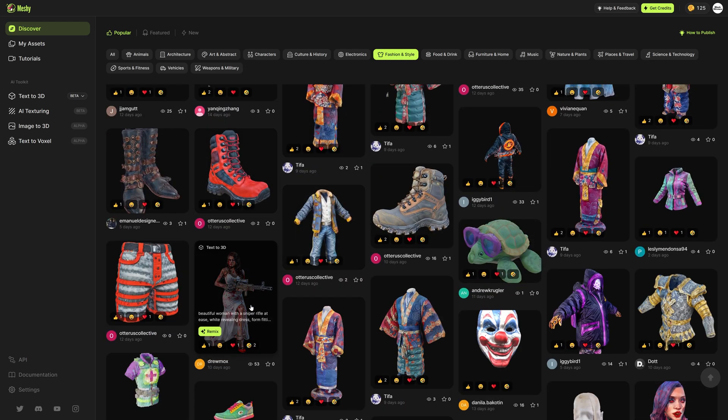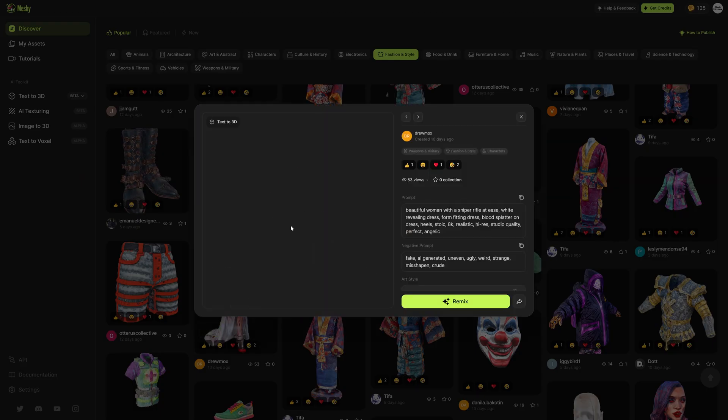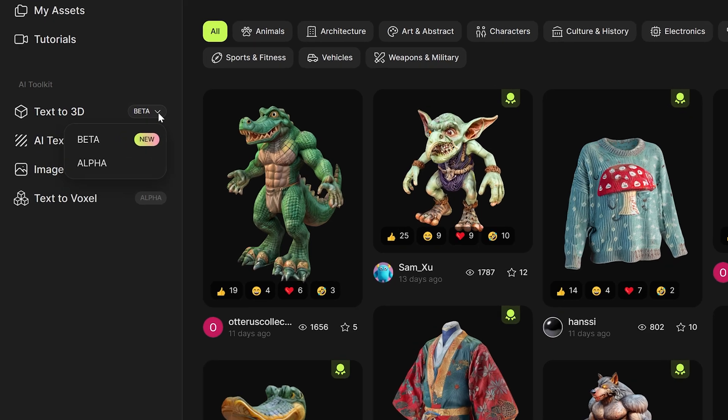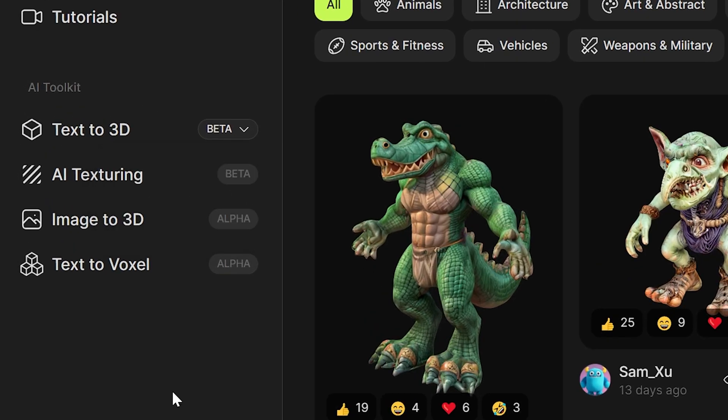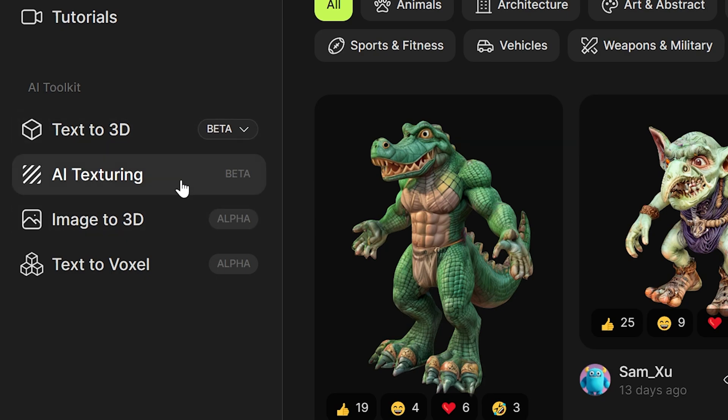Now this is just the tip of the iceberg because their text to 3D generator is just one of the four tools that they're really promoting. Now aside from text to 3D they also have AI texturing, image to 3D, and text to voxel.